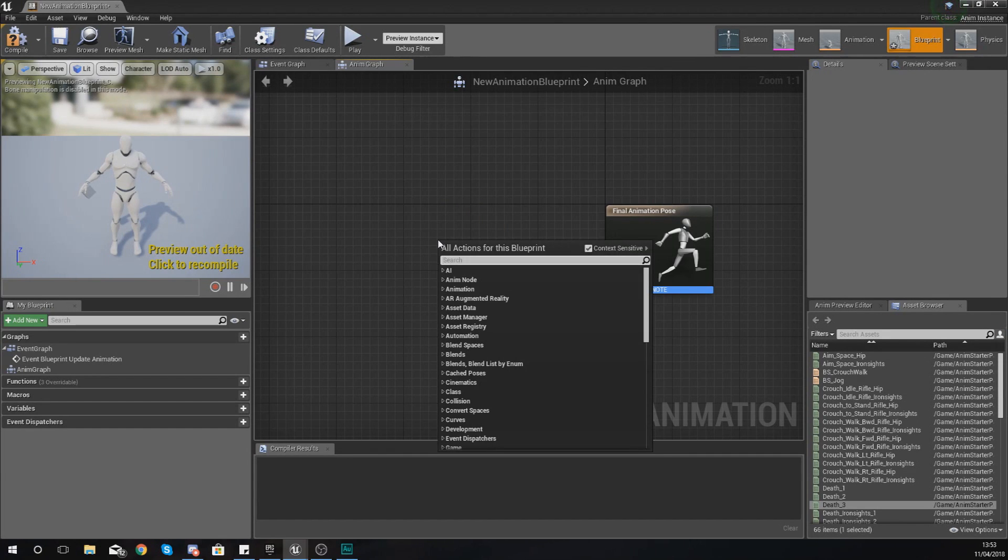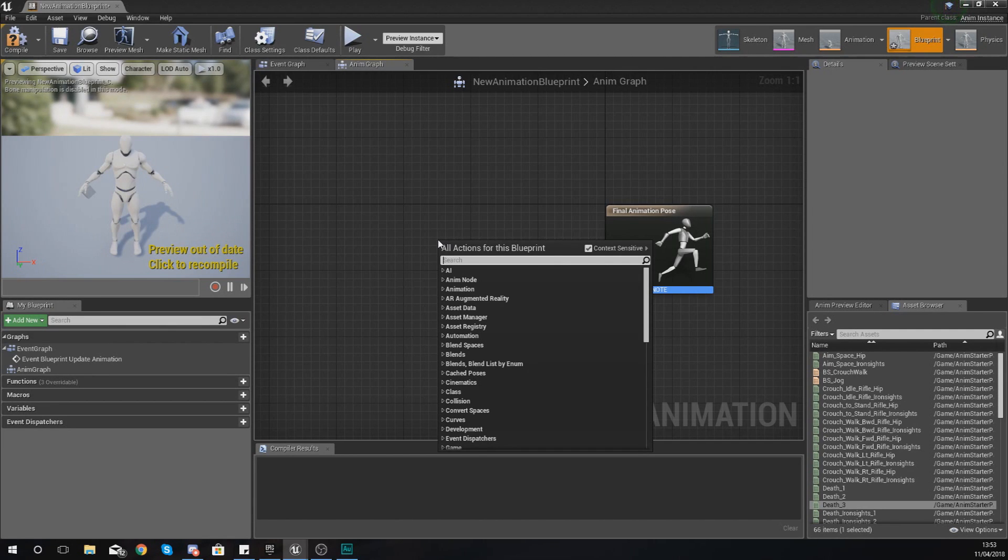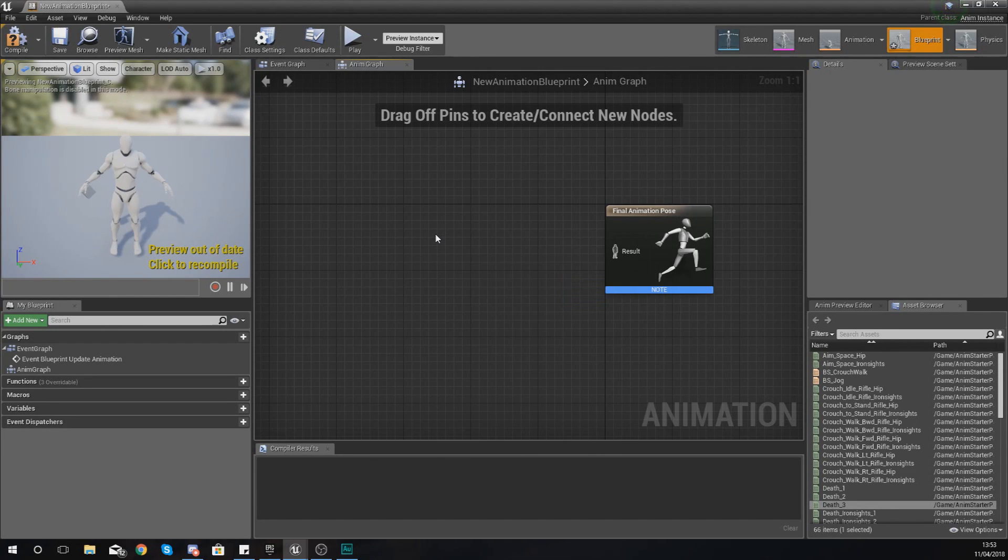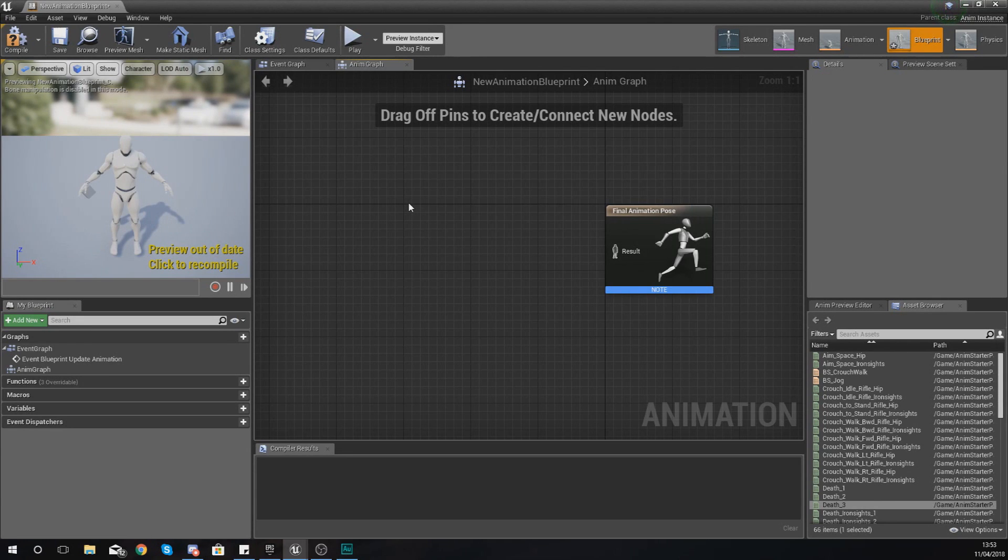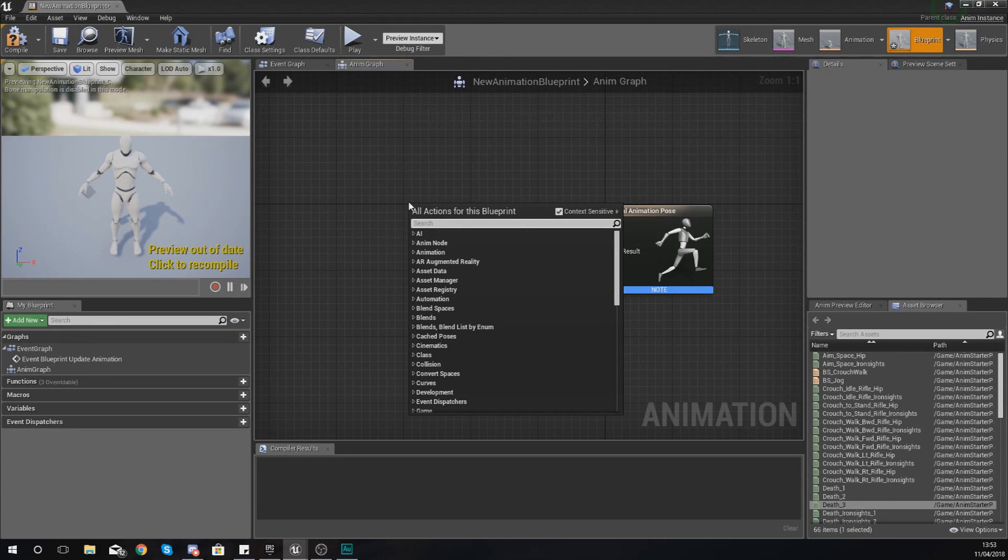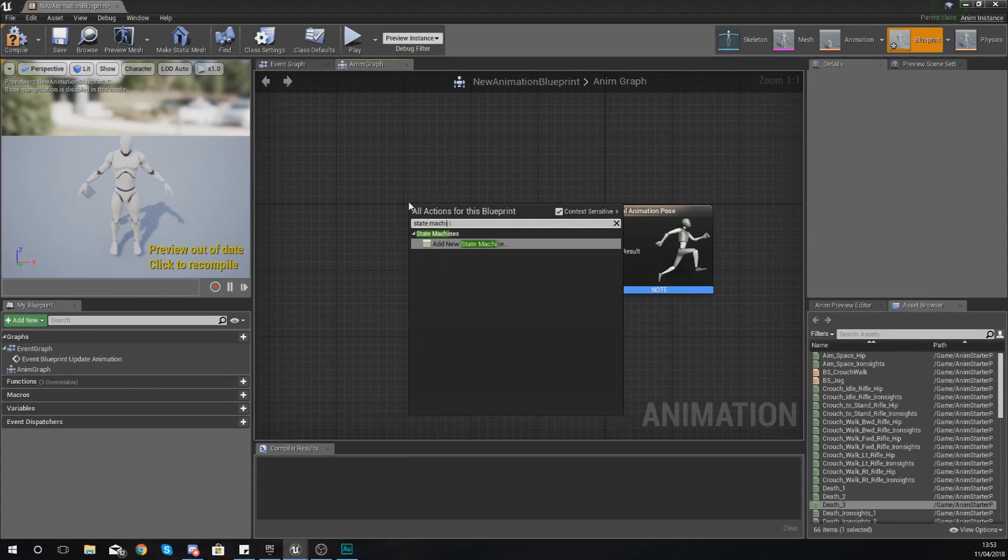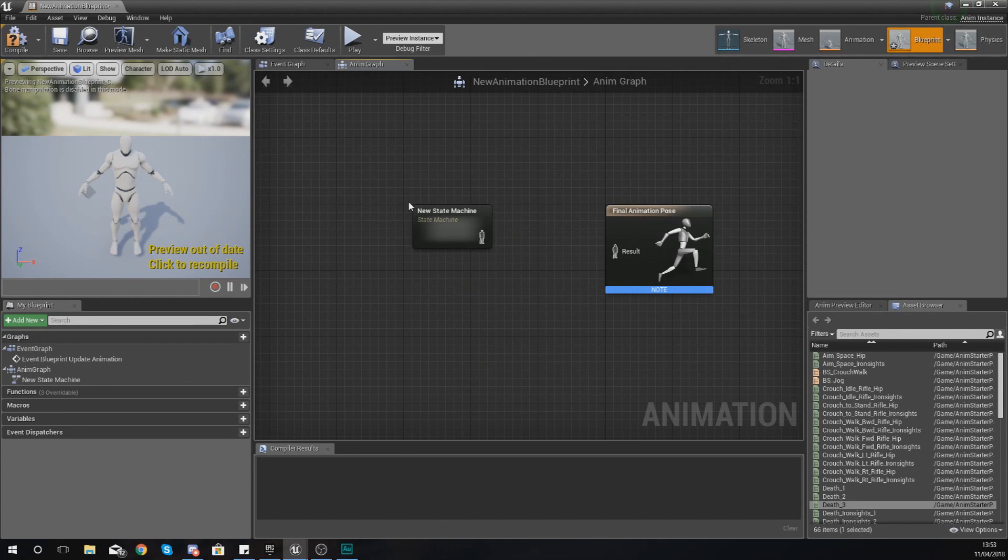So having said that what we're going to do is we need to use a state machine and this state machine is going to allow us to swap between animation states which have animations within them based on blueprint code. So if you want to add an animation state machine it's pretty straightforward, just right click and then type in state machine.